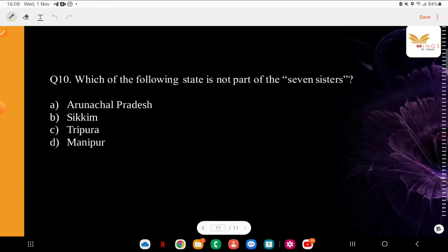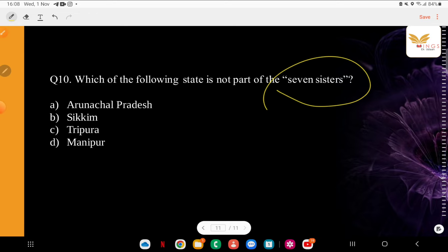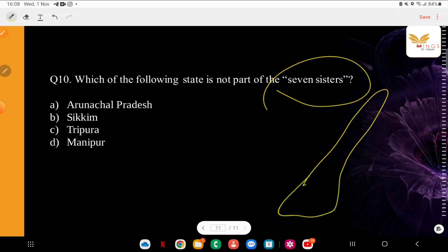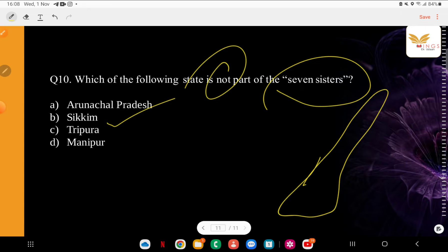Question: Which of the following states is not part of the Seven Sisters? Options: Arunachal Pradesh, Sikkim, Tripura, Manipur. We always talk about the seven states — the Seven Sisters — which are all in the northeast of India. The correct answer is Sikkim — it is not one of the Seven Sisters. The Seven Sisters are: Arunachal Pradesh, Tripura, Manipur, Mizoram, Nagaland, Assam, and Meghalaya.